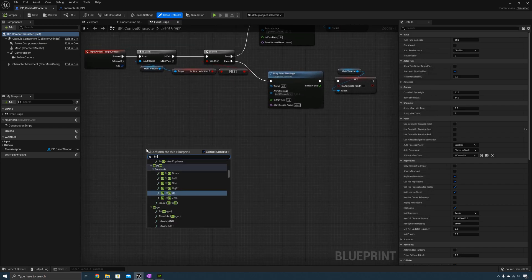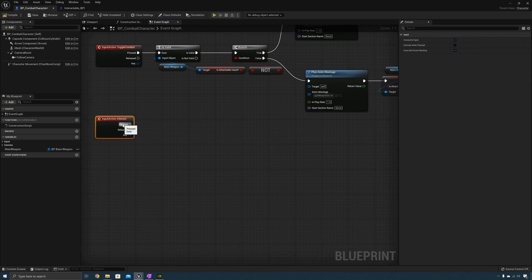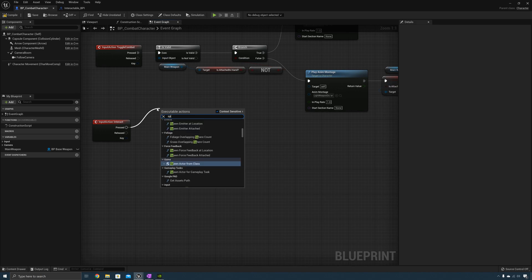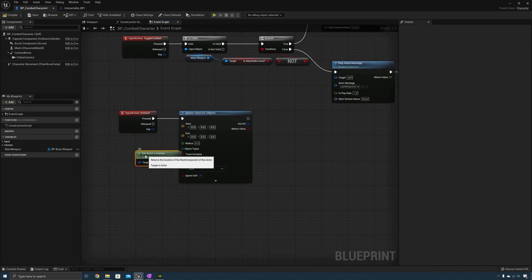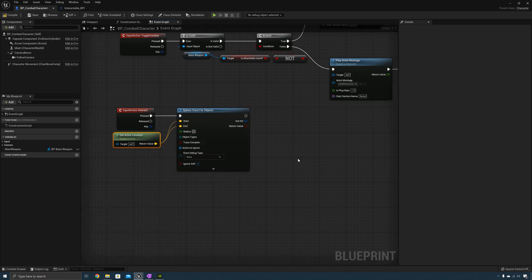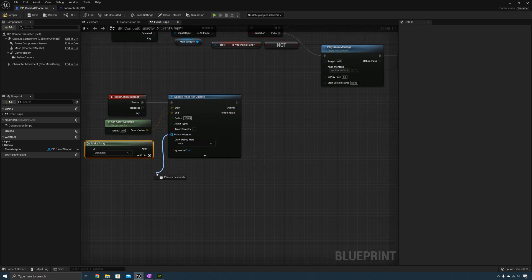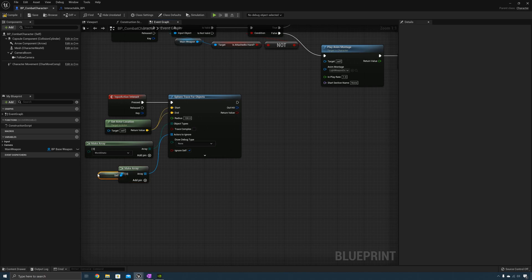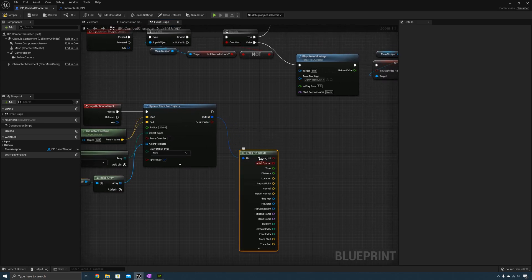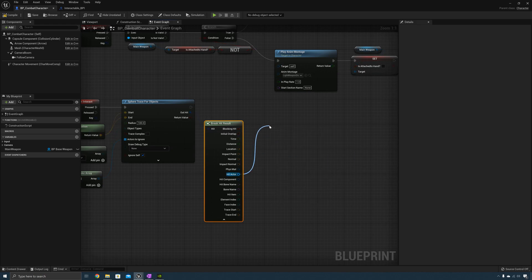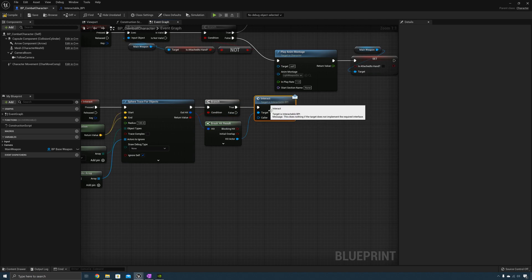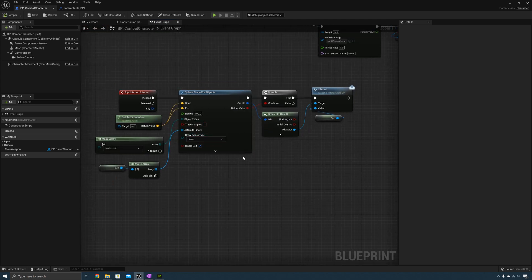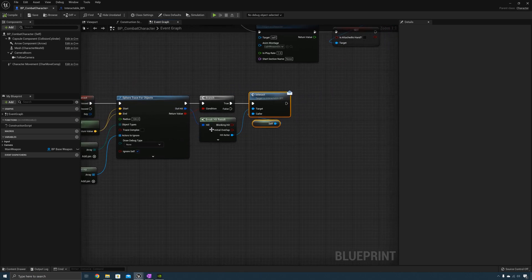Now add the input action Interact. To search for interactables, a good way would be a sphere trace. We can do a sphere trace for objects, and for the start and end we can just get actor location. Just for testing we'll make the radius something like 100. As for the object types, we can make an array. Actors to ignore — make array, we'll just ignore self. Then we can drag out from Out Hit and break it. Take the hit actor and call Interact. We need to make sure there was a hit, and if there was, call Interact. The caller is going to be self.